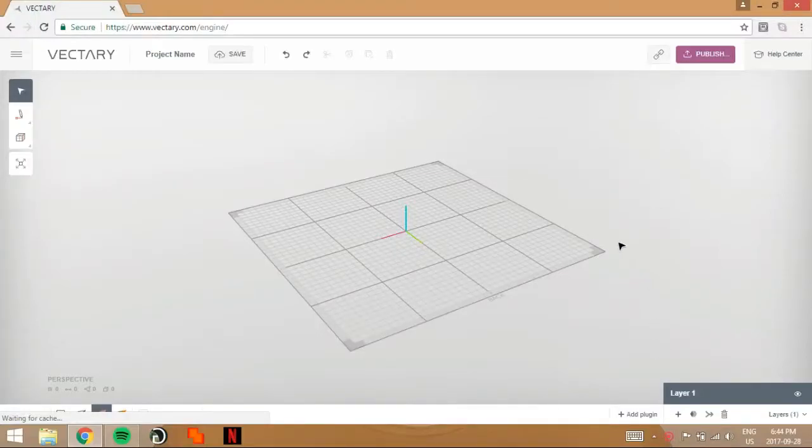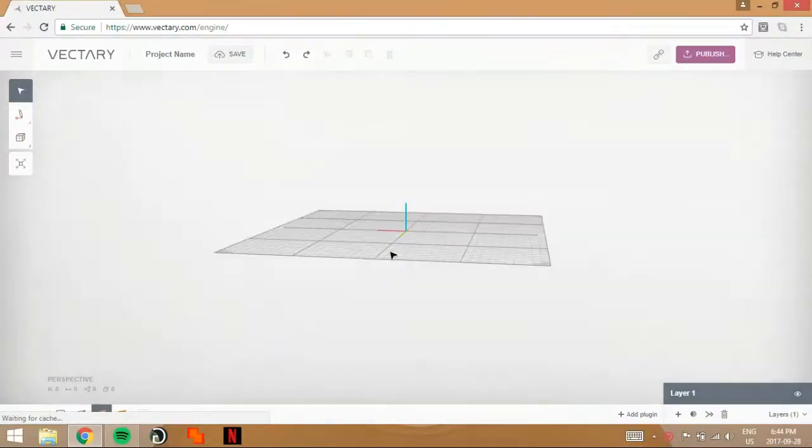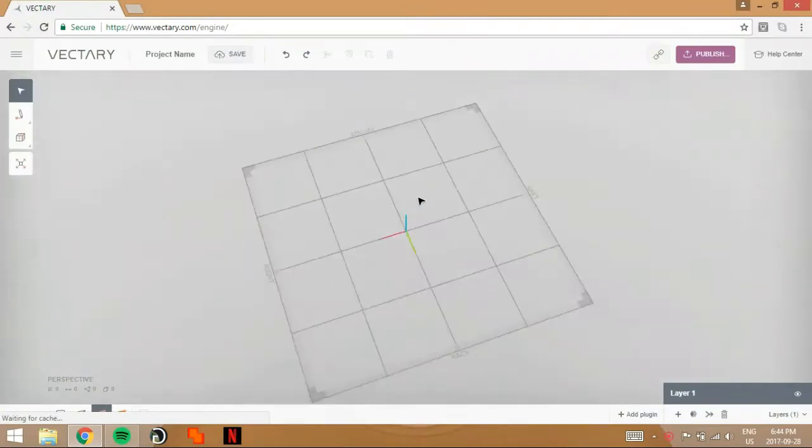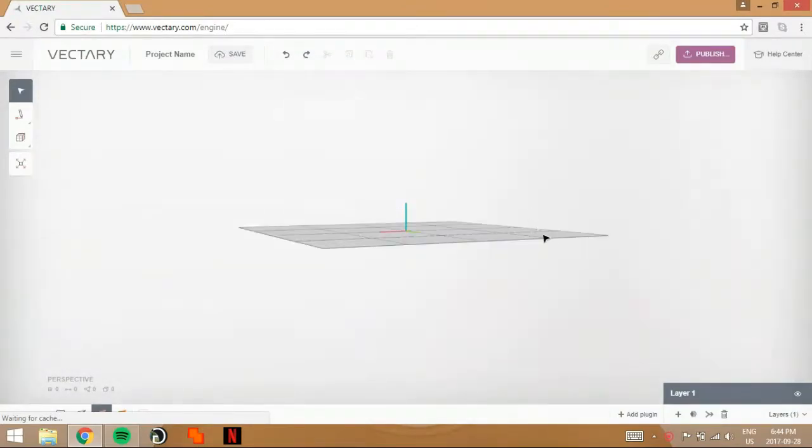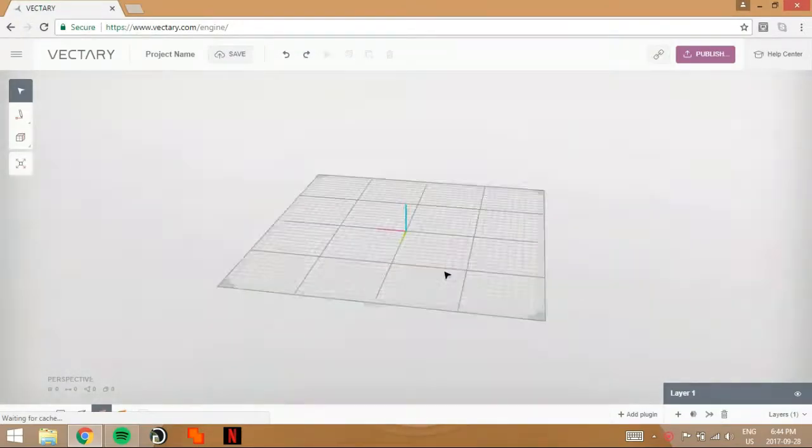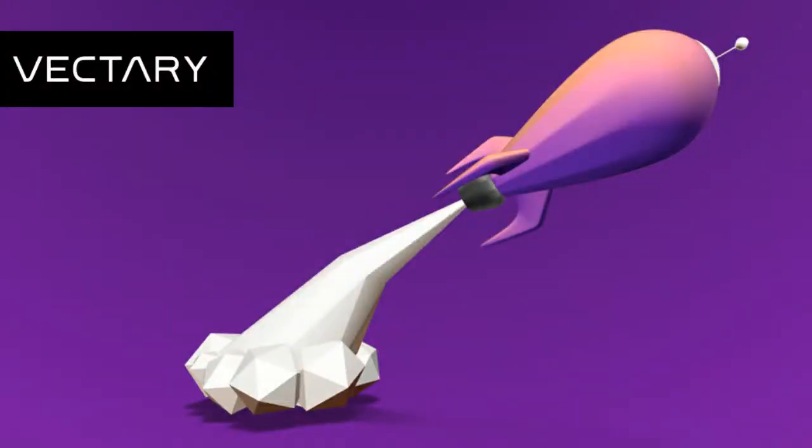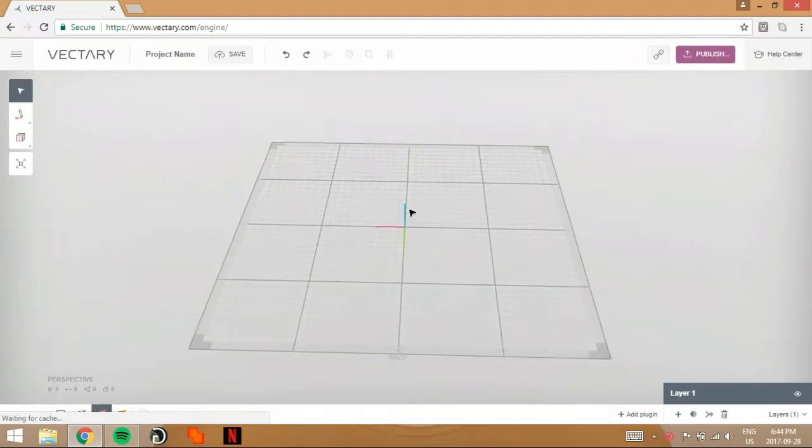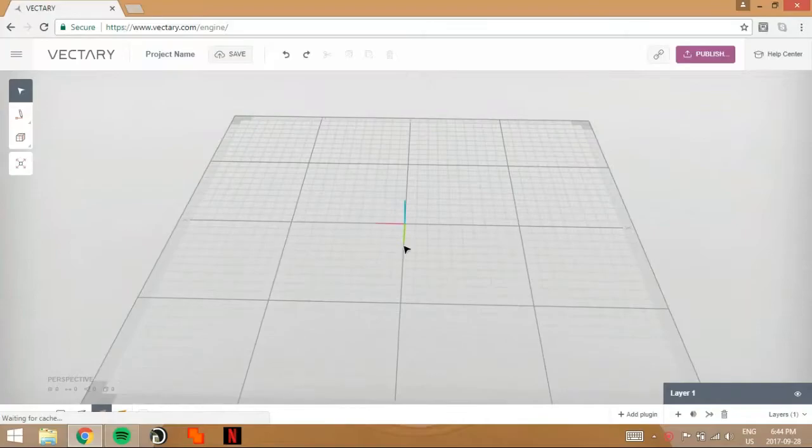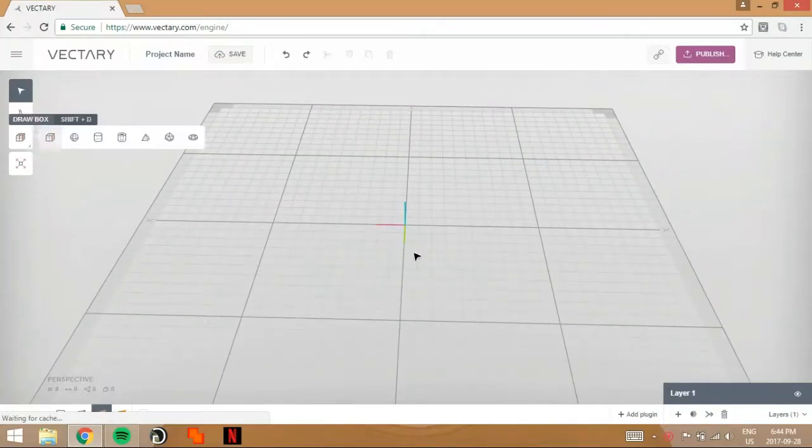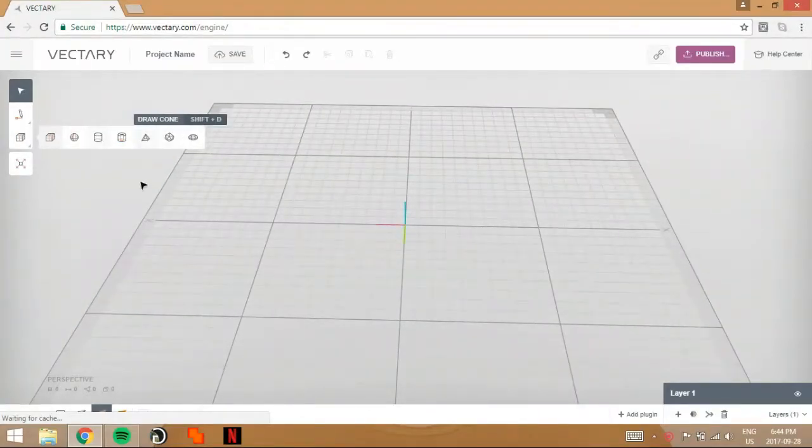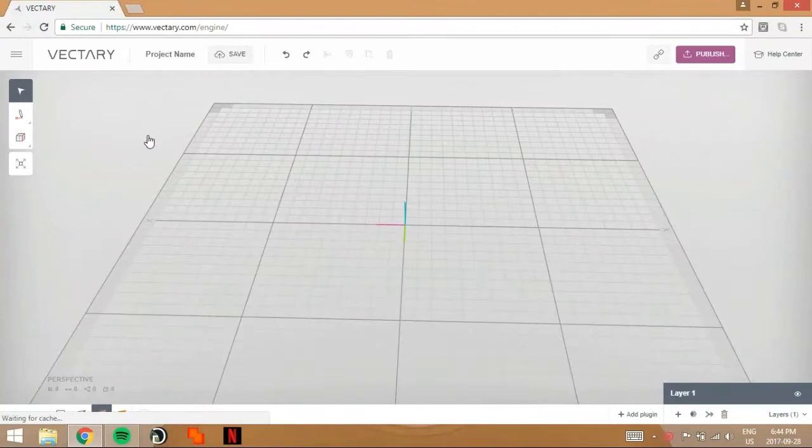Hey guys, what is up? It is Dylan. Welcome back to a brand new video. So we're back on Vectary. I guess I could show you how to make a hat just for starting.